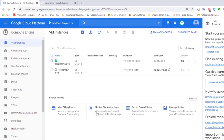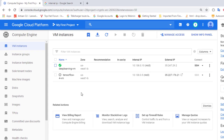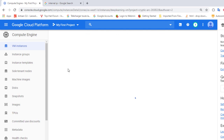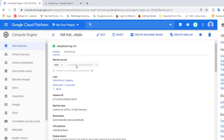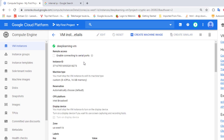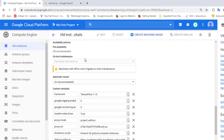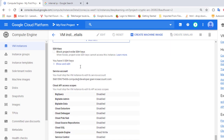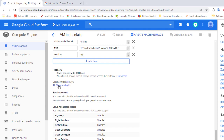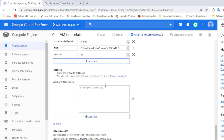The next thing to do is add our public key to our virtual machine. To do that, we click on the virtual machine, and when it opens we click on Edit. We scroll down until we see SSH Keys. Currently there are zero SSH keys in our virtual machine, so we need to add our public key to this text box.